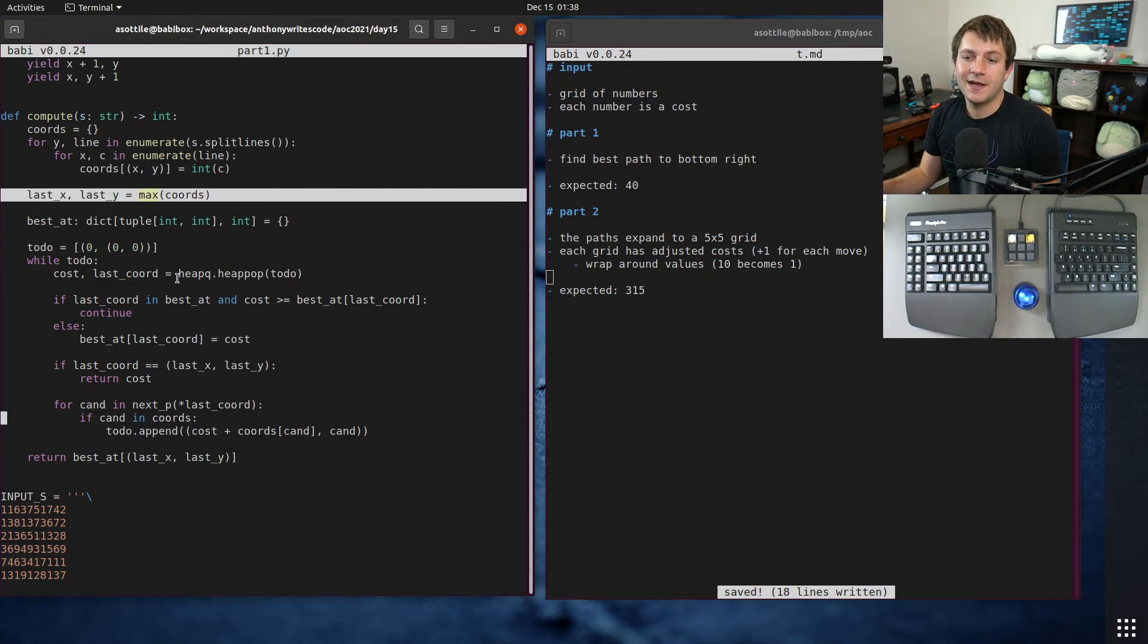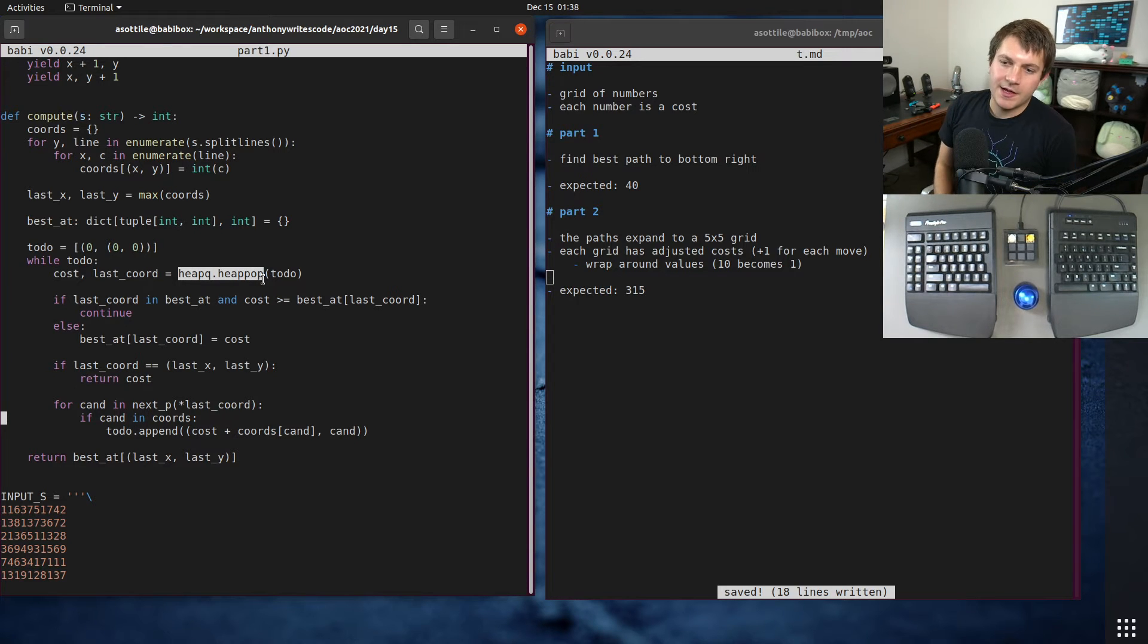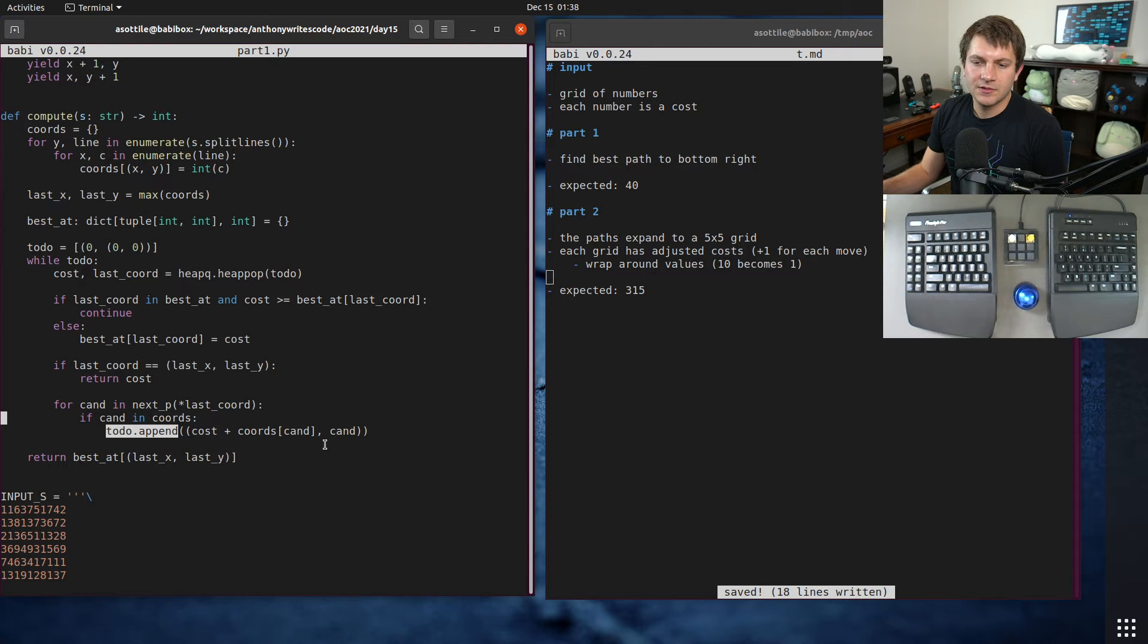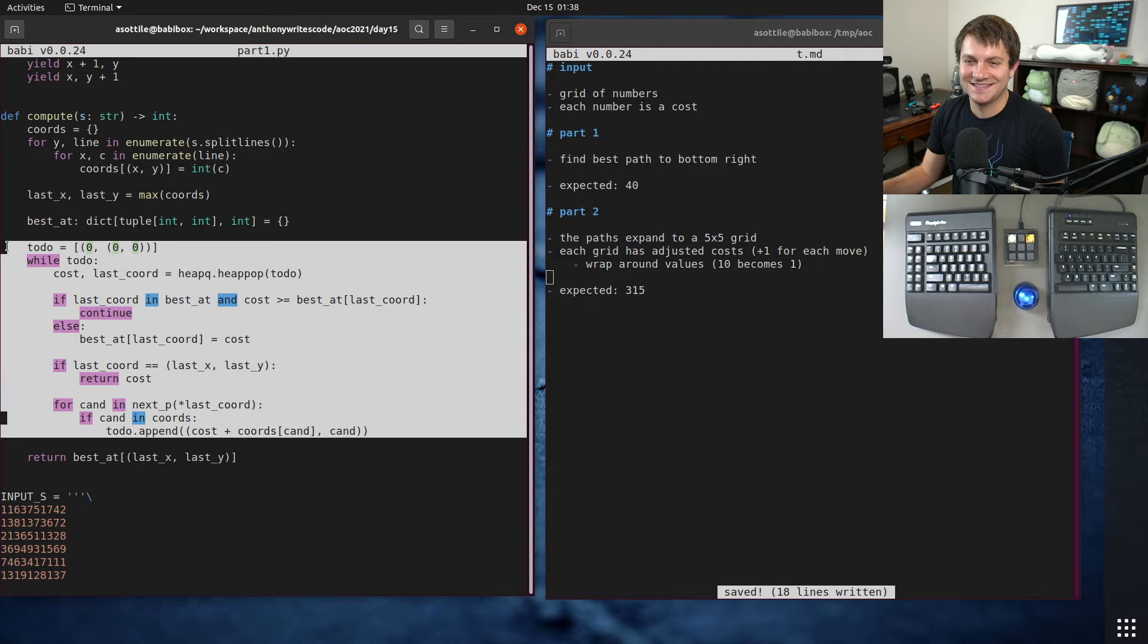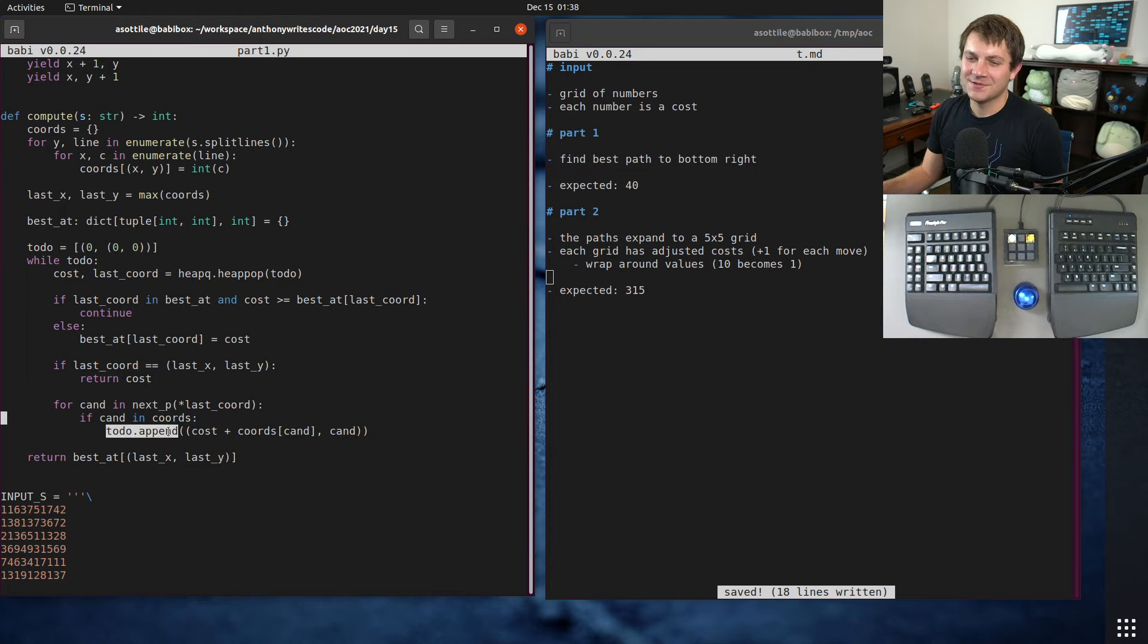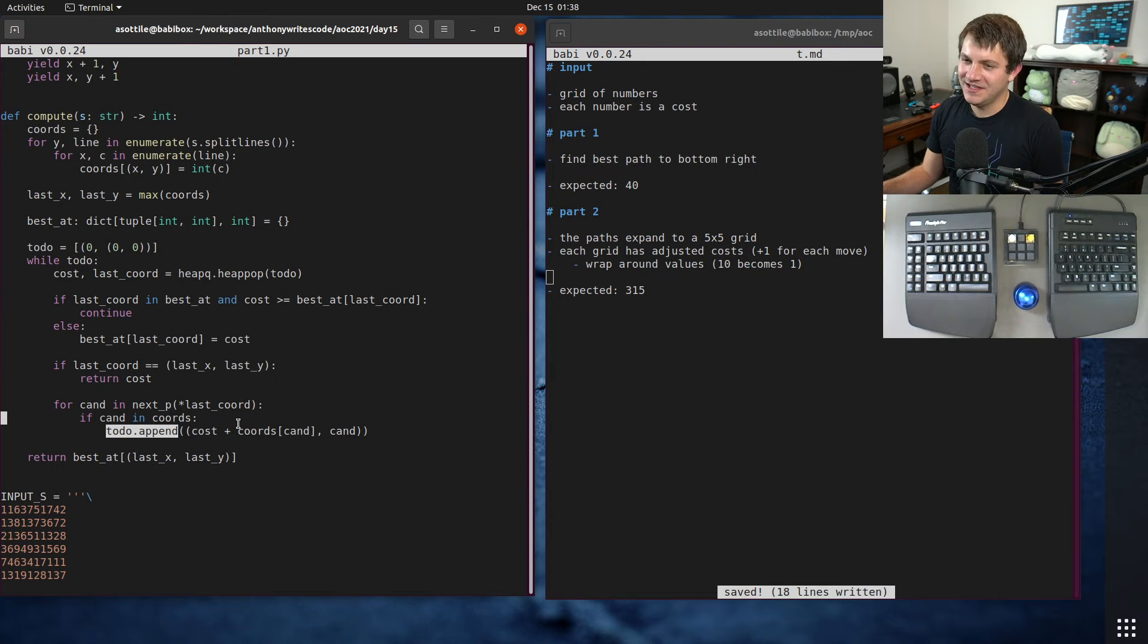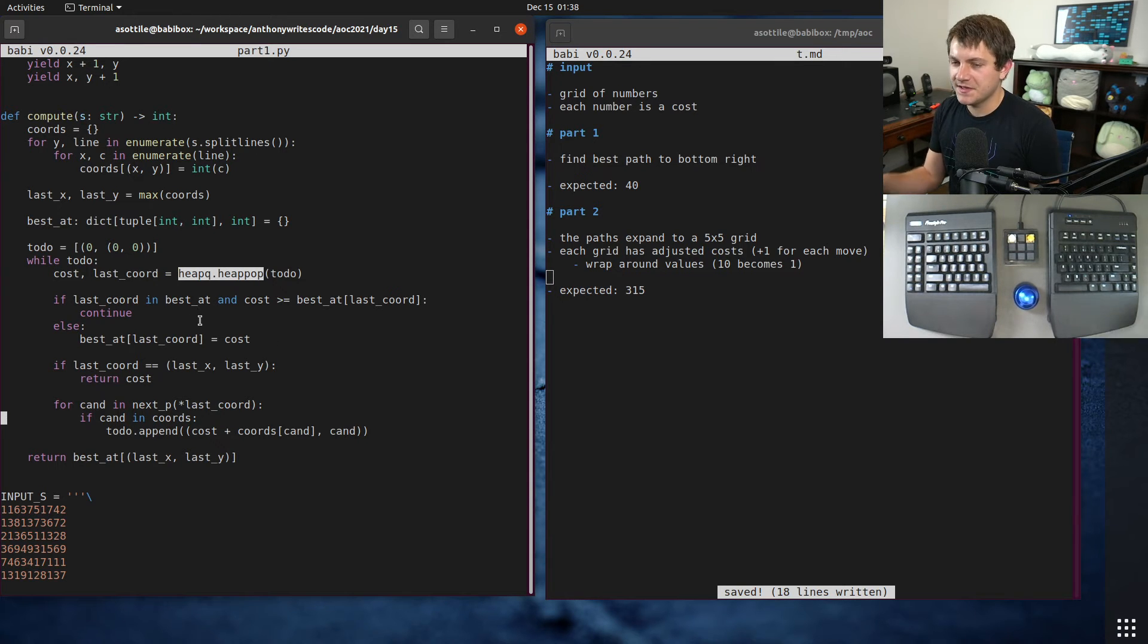And then I use an interesting module called heapq. So what heapq is... oh actually this code is buggy, this is supposed to use heapq.push. Wait, why does this work? This is not supposed to work as written, this is supposed to use heapq.heappush.